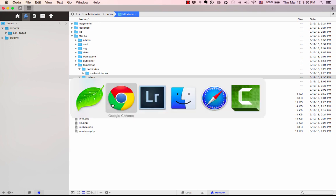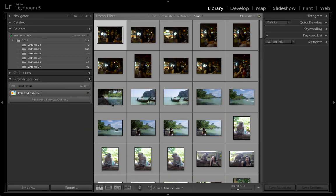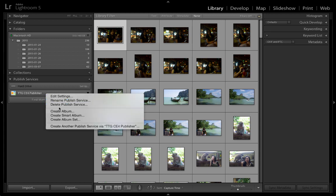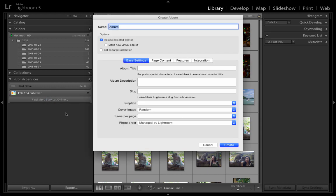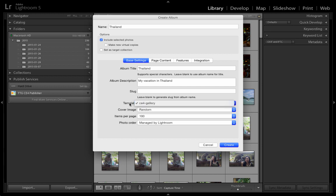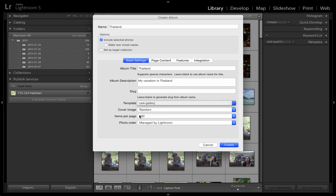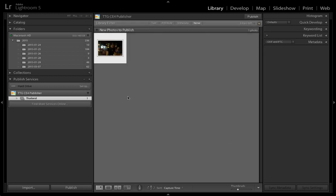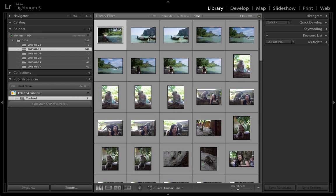If I want to create a gallery, I can go back to Publisher, right-click that, create an album. These are pictures from Thailand, so I'll just call it Thailand. Give it a name, Thailand. My description, my vacation in Thailand. Then here, under Template, you select the template that you just made, and then you hit Create. You can go to your images, drag some images into the collection, and then hit the Publish button when you're ready.